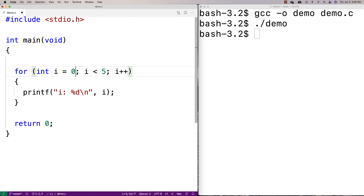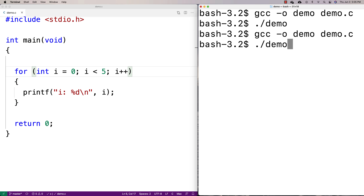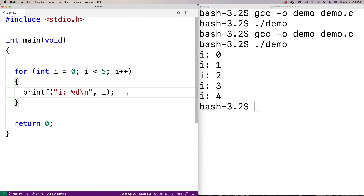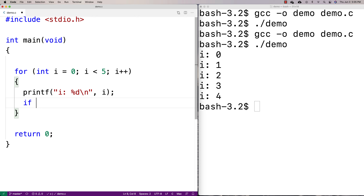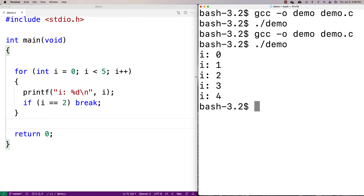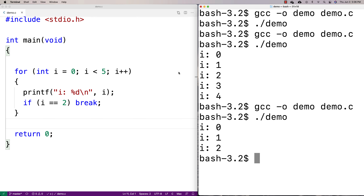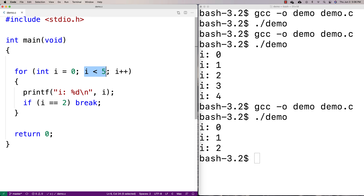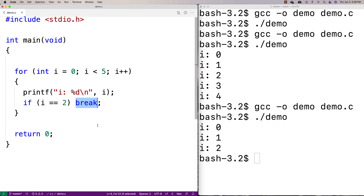Another thing with for loops is that we can use break in them as well. So I could say 'if (i == 2) break'. What this will do is when i equals two, it'll break out of the loop and finish executing. Even though the condition is supposed to be i less than five, we can still break early. Break will work with for loops just as it does with while loops and do-while loops.